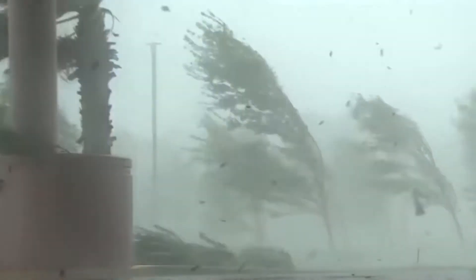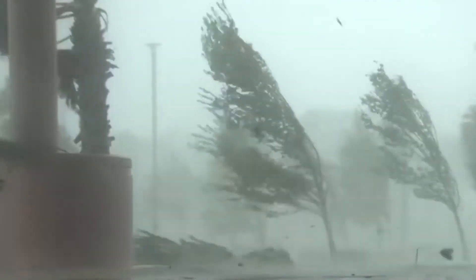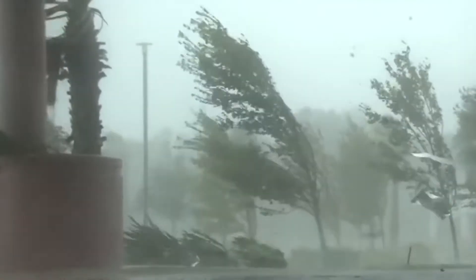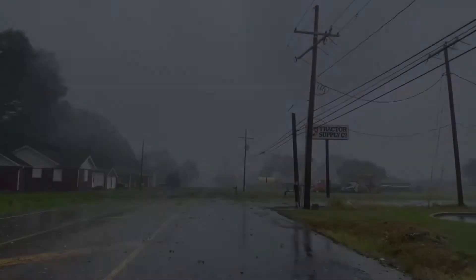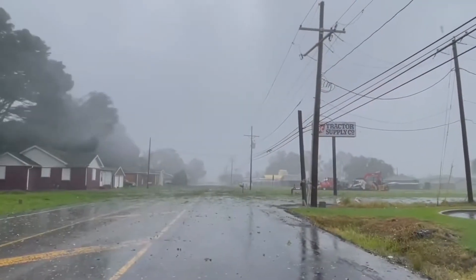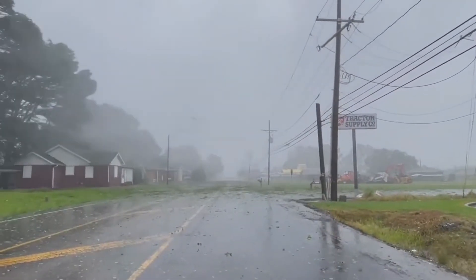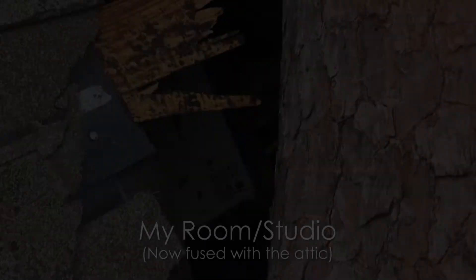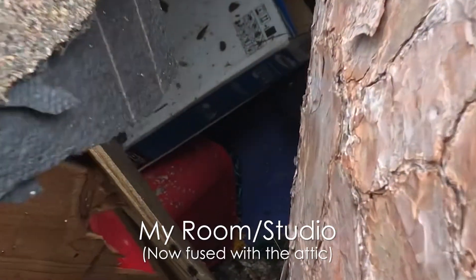Amidst the chaos of Hurricane Ida, a family narrowly escaped the destruction of half of their home. With wind gusts up to 140 miles per hour, it's a wonder they all made it out safely, but they weren't the only ones to survive.